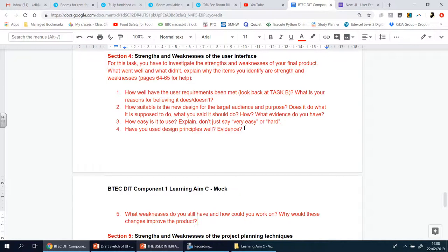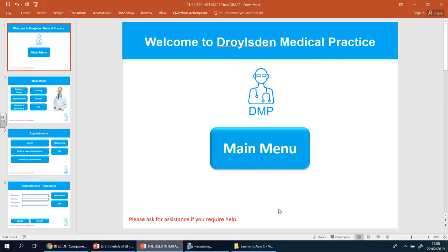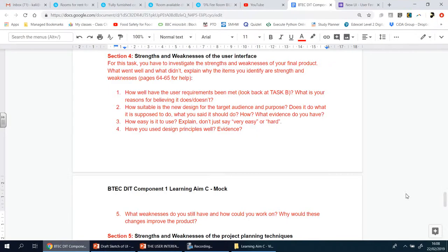Question three: how easy is it to use? Don't just say 'it's very easy' or 'it's hard' — say why. Have it open in front of you and identify what makes it easy or hard. This is why I recommended keeping a notebook as you went along, because the notes you made about changes and why you made them will really help you shine and get top marks here.